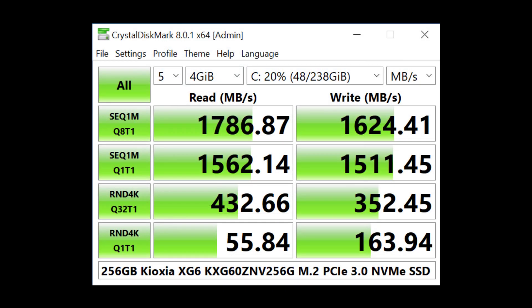Finally, we have Crystal Dismark scores. This is a 256 gigabyte Keoxia XG6 M.2 PCIe 3.0 X4 NVMe SSD. It is pretty unusual to have M.2 NVMe drives in entry-level OEM machines, so that's a good sign.